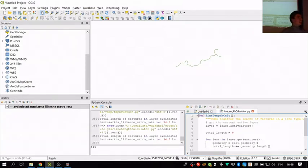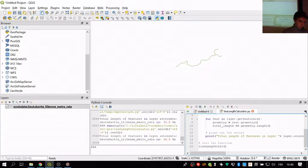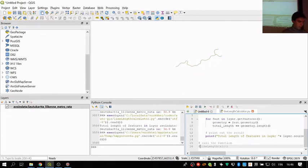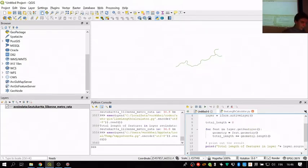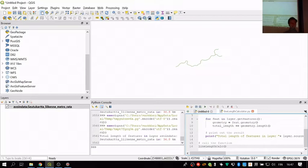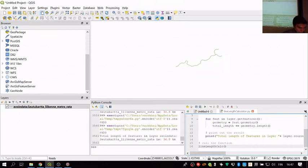Now we have reusable code within QGIS, but it's not really very user-friendly. What if you want to show your mother how to use QGIS and she has no idea what to do with Python scripts? So next we will create a very simple plugin where we add a button, and every time you press the button it runs this same function.